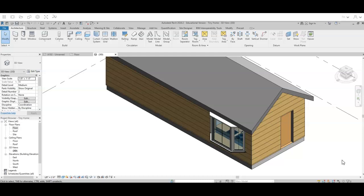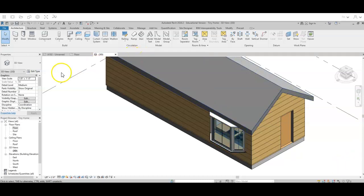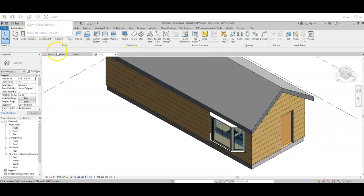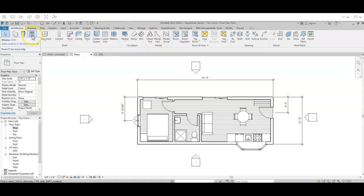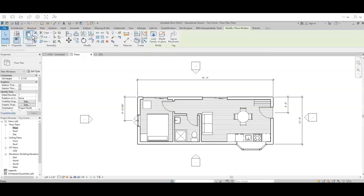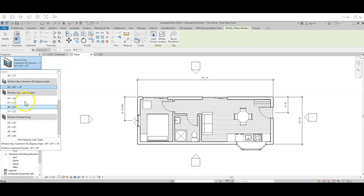This is what a bay window looks like. I definitely am going to have to tinker around with my roof on that, but that will be something for later. Just an idea of what the bay window looks like. And let's see, I'm going to go back and I wanted to add in some more casement windows.